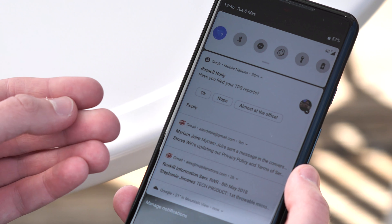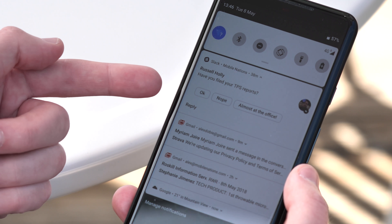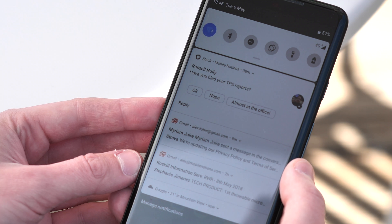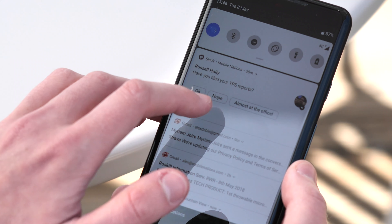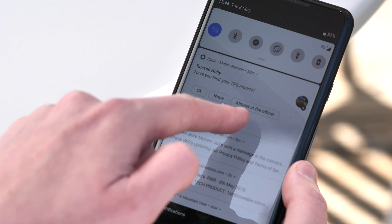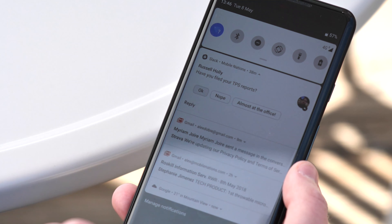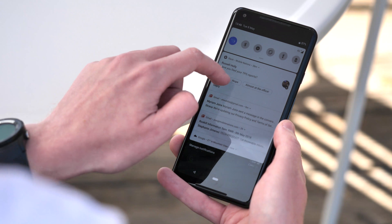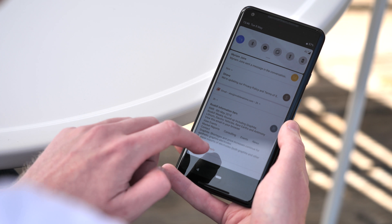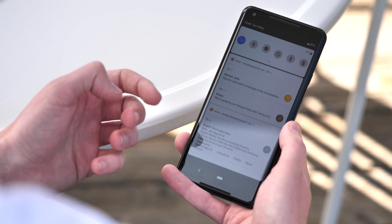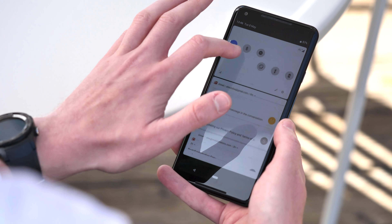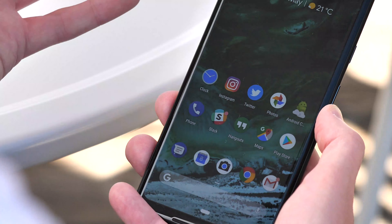Predictive answers were advertised in the original developer preview of Android P, and now they're ready to go — you can use them to reply to messages directly from notifications. Other notifications have been given a minor tune-up, but aren't a whole lot different compared to earlier versions of Android.